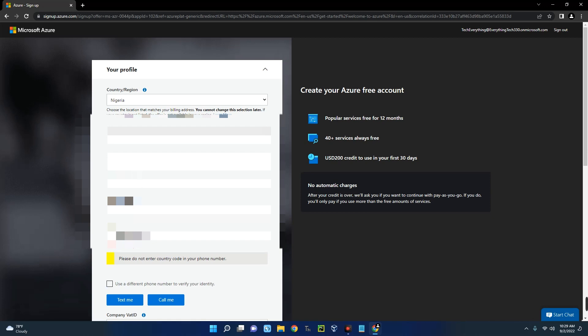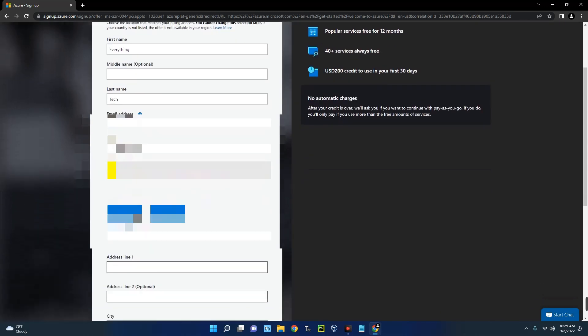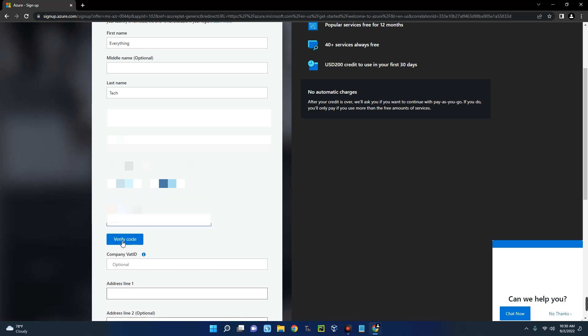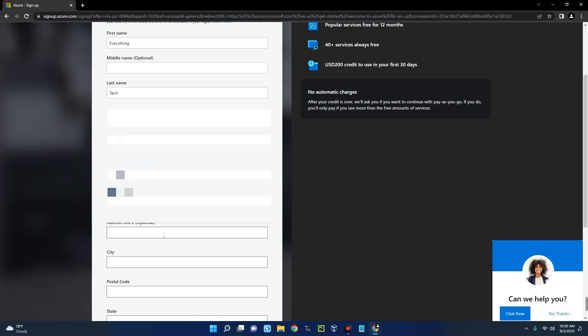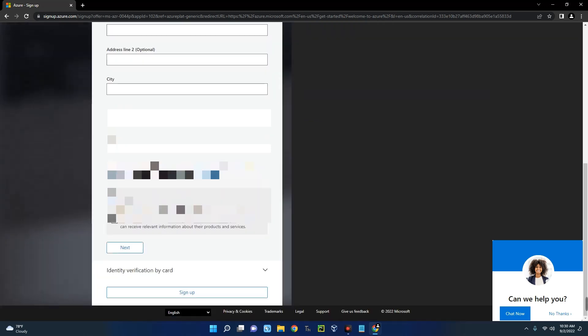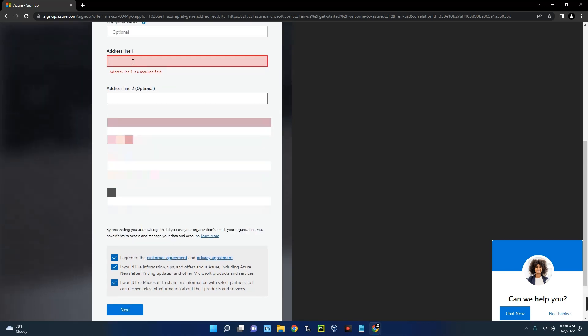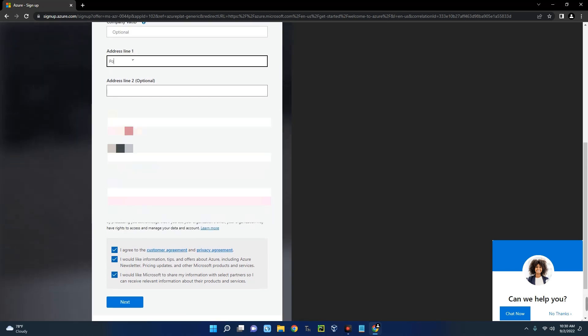Now enter your details correctly and then enter the verification code you received. Verify. Now every other detail here is optional so we don't need to feed that in, so let's agree to the terms. Next. Oops, it is actually compulsory, so just put an address there.